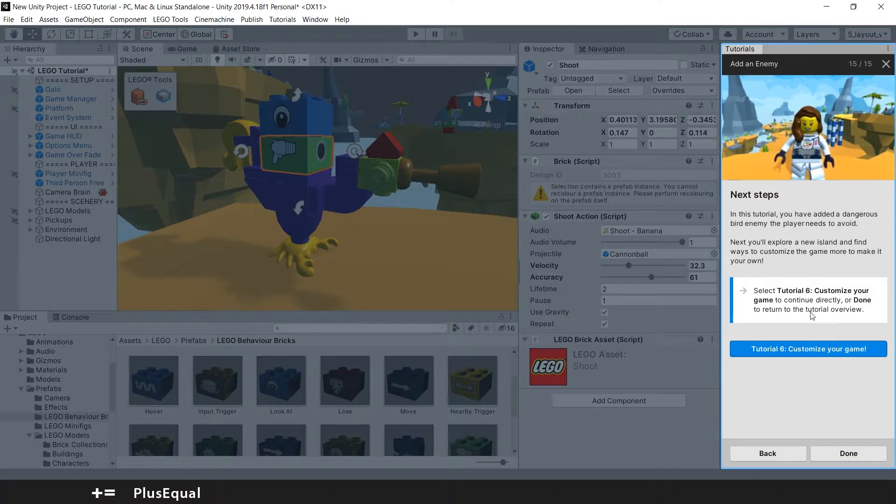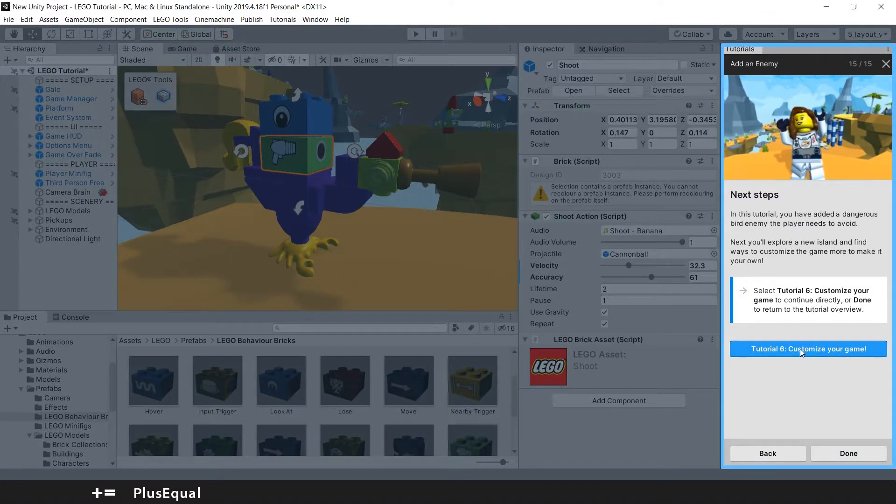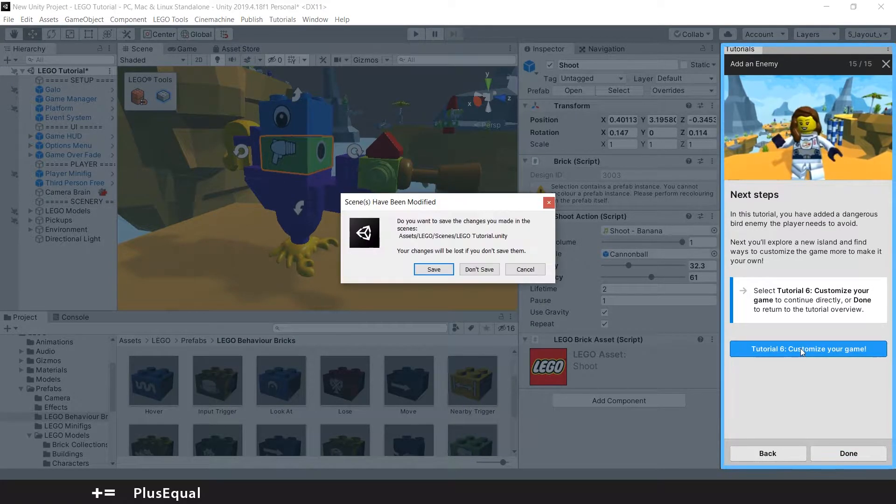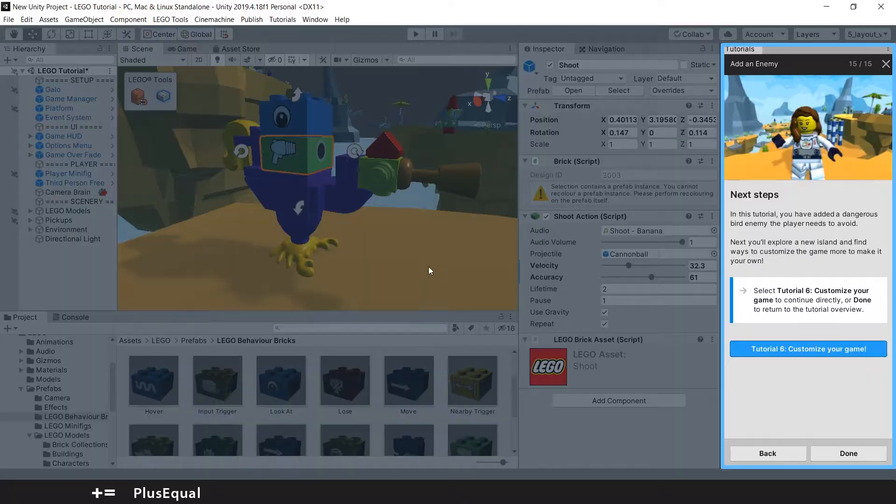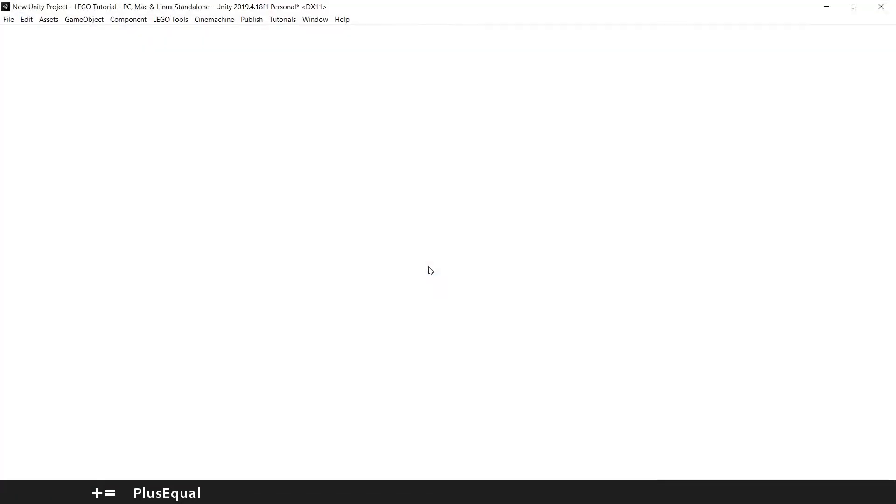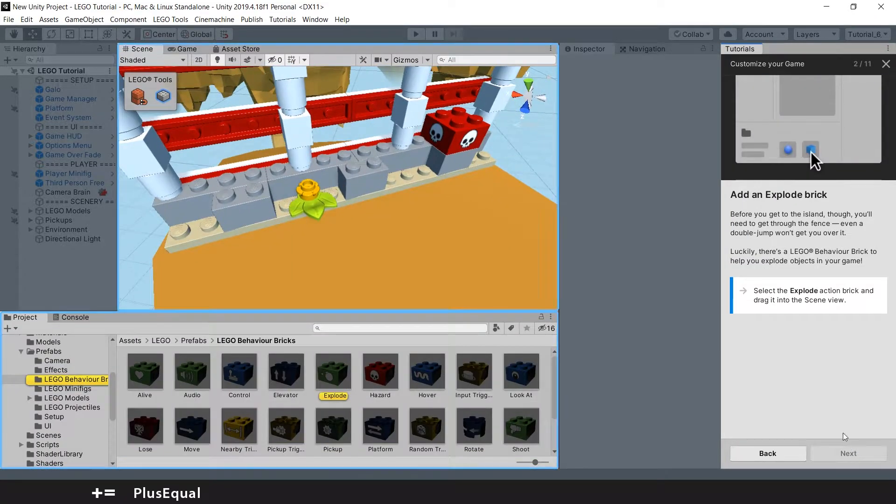And in the next tutorial we customize the game. Let's go and save. Let's start.